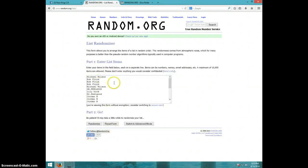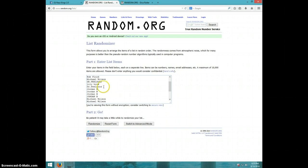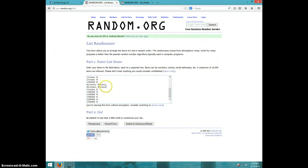We've got Michael, Bob for three, Michael, Dr. Feelgood, Lily, Dr. Feelgood, Jordan for four, Michael for two, and Jordan for the last six.